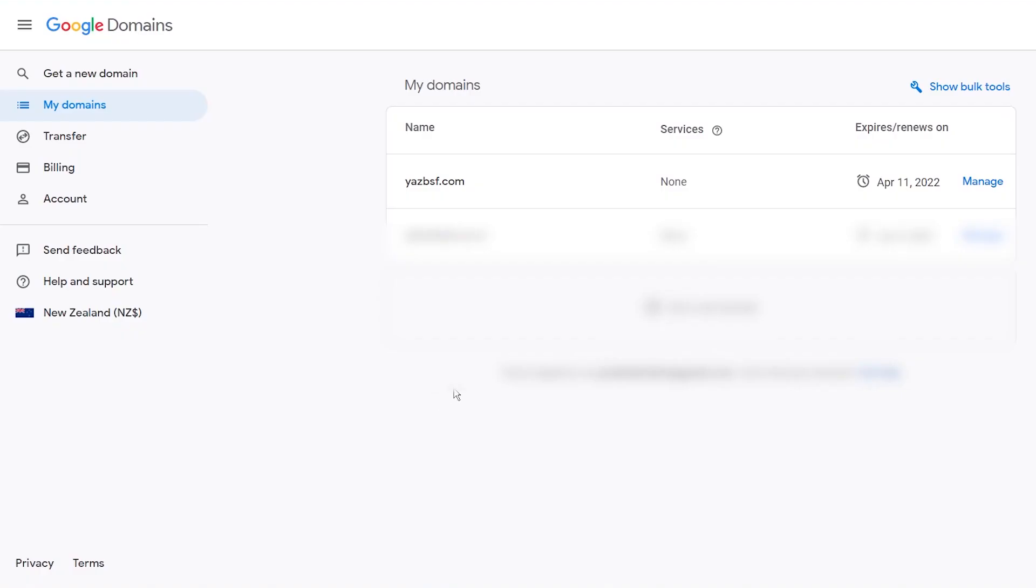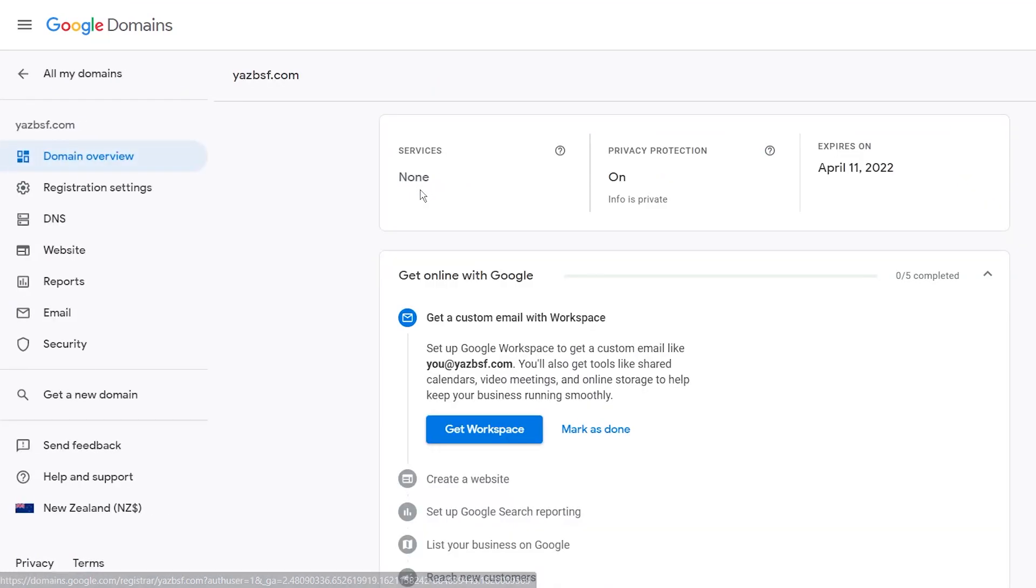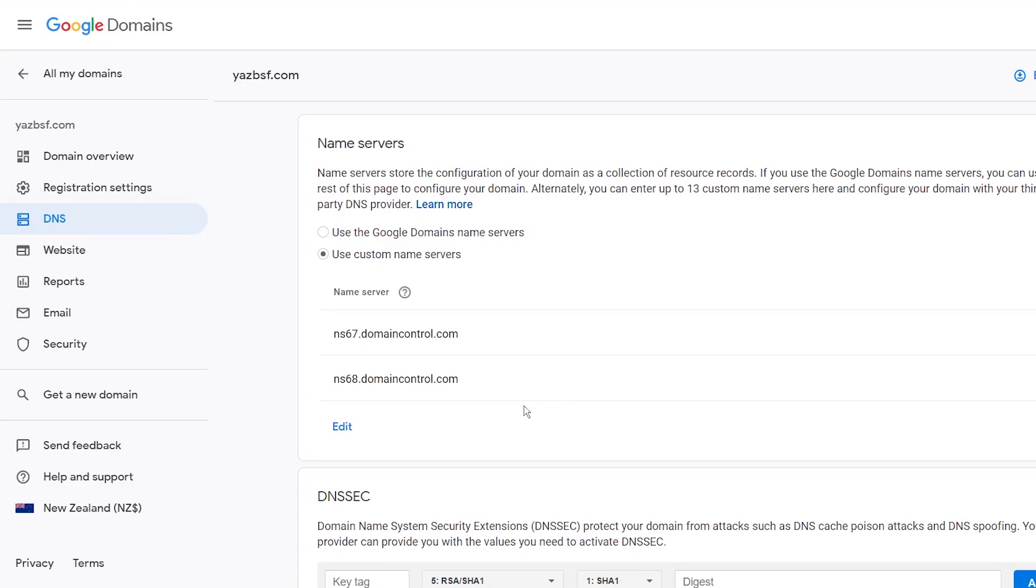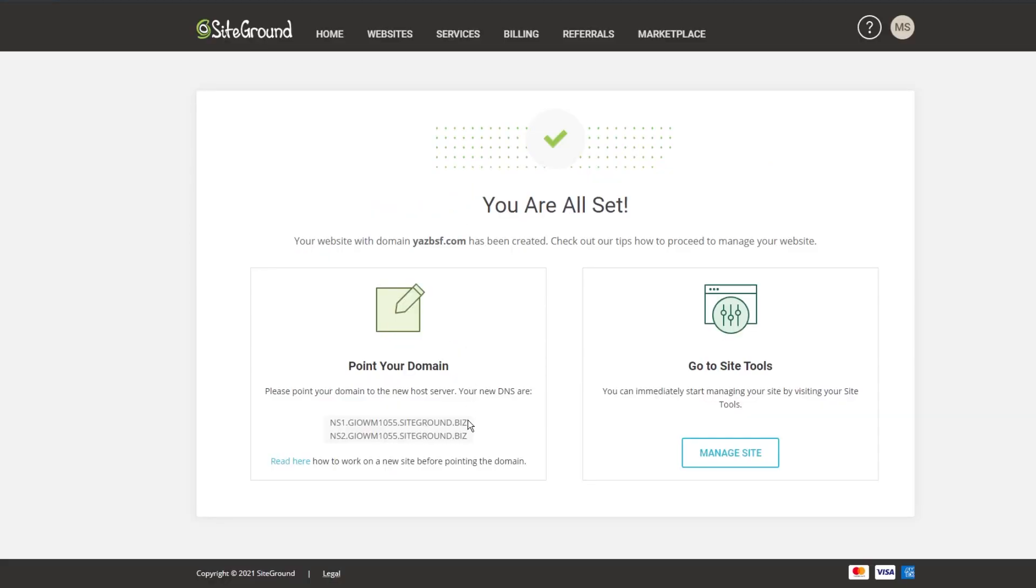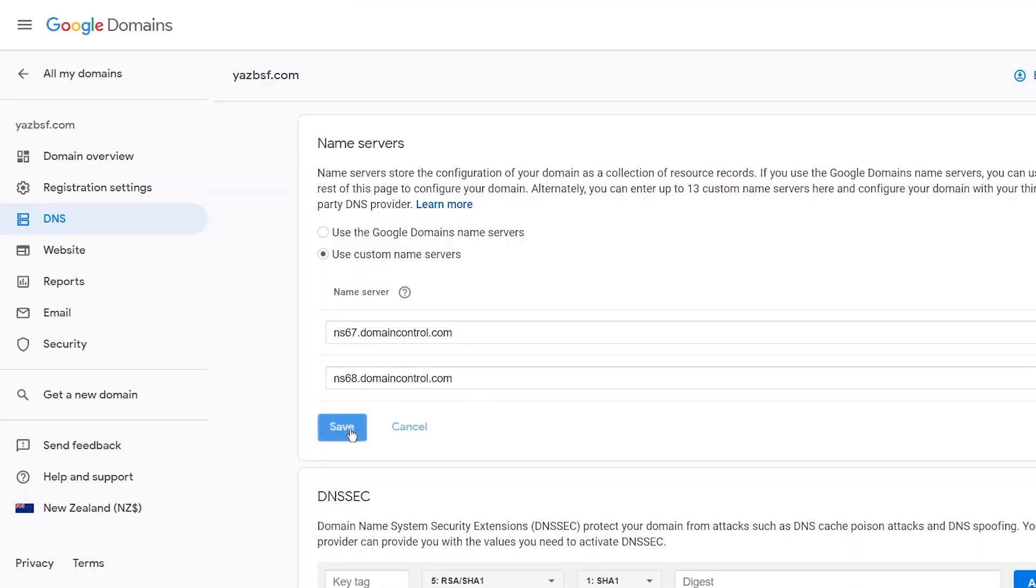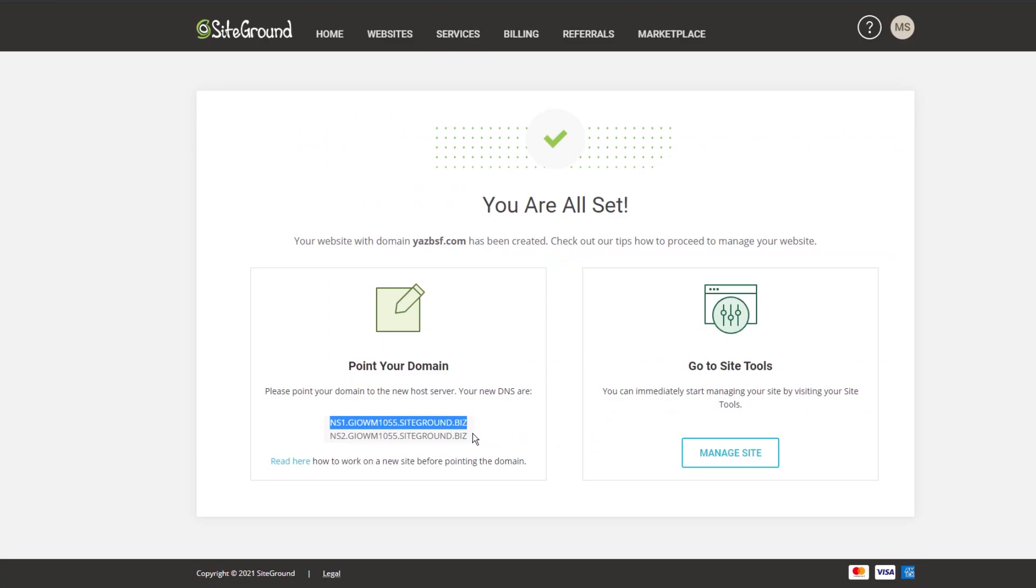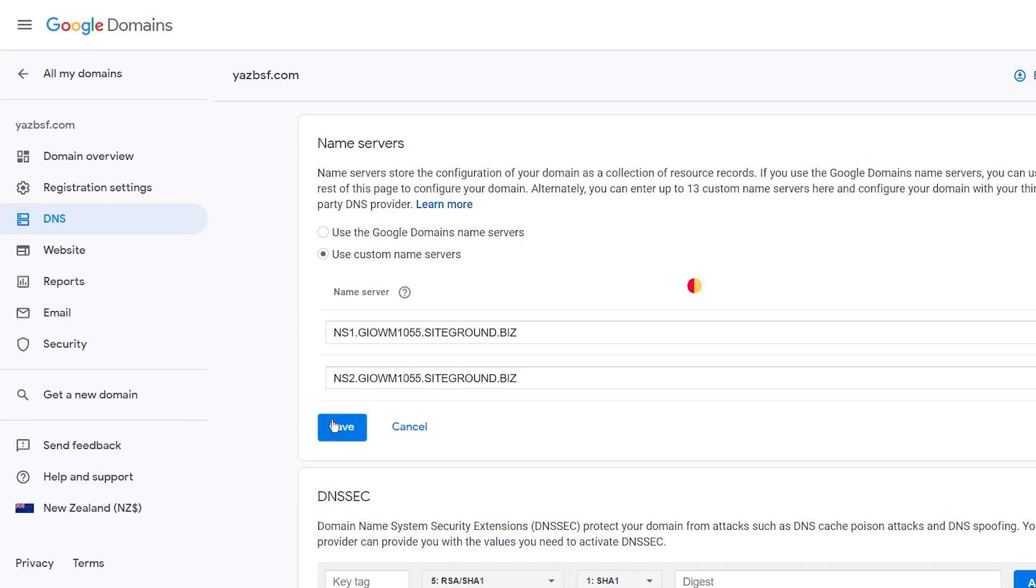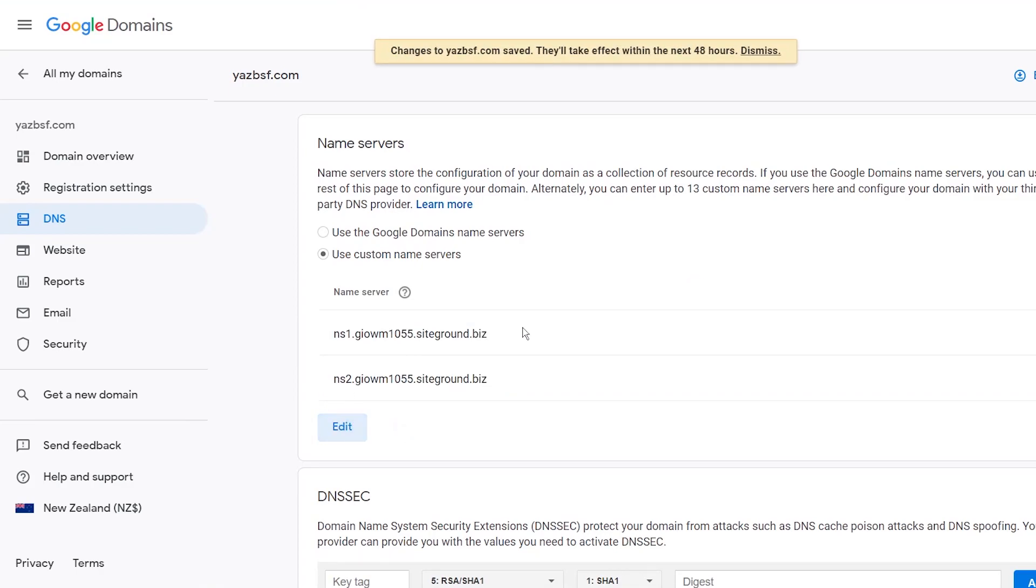So I'm going to go into Google domains and find my domain here, yazbsf.com. I'm going to go into DNS. This is where you point your domain to the hosting plan that you're using. At the moment, it's still on that GoDaddy name server. So what I'm going to do is change this to the ones provided by SiteGround. You see that you have two here. So you grab the first one, copy, come back and replace that first one here. And we're going to grab the second one as well. We're going to copy that and paste it into the second Xbox here. Once that's done, make sure you hit the save button.